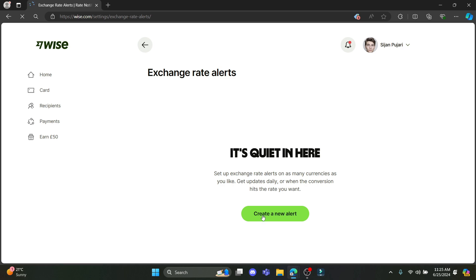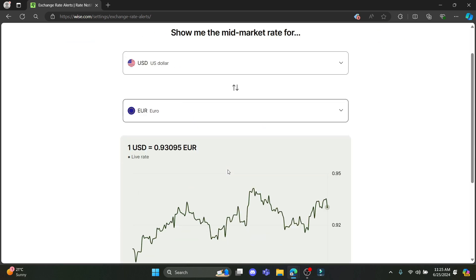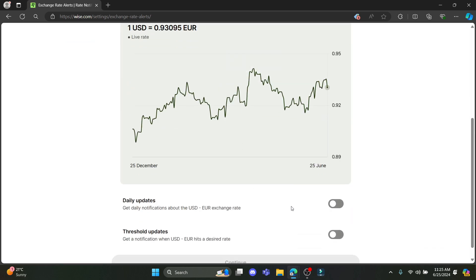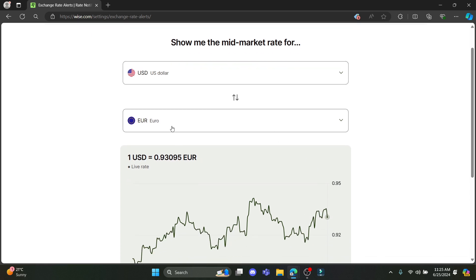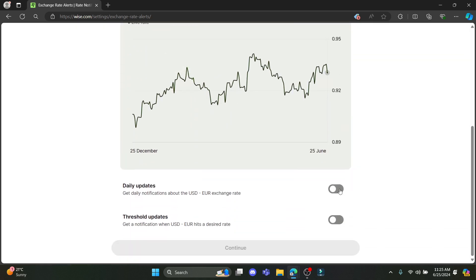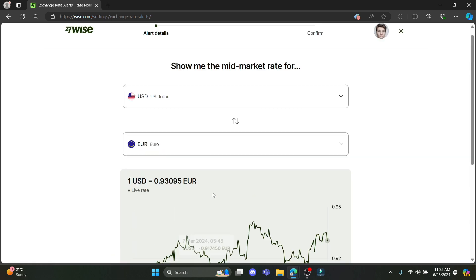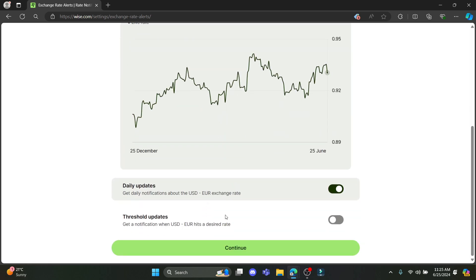Now you can start to create a new alert. You can choose the alert pair over here. You can enable the daily updates and you will get daily notifications about the currency which you have changed.